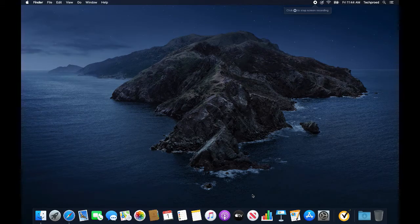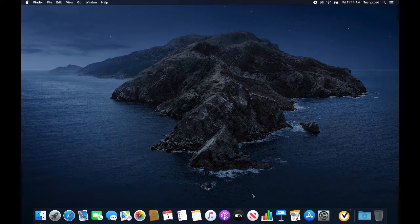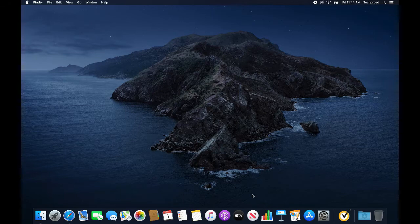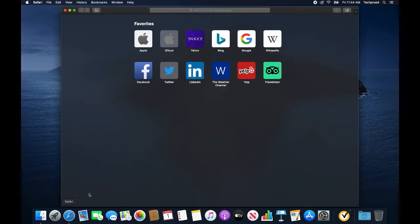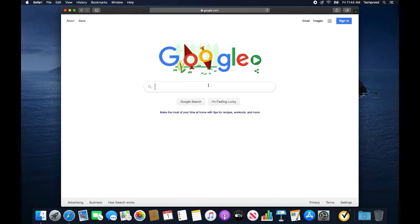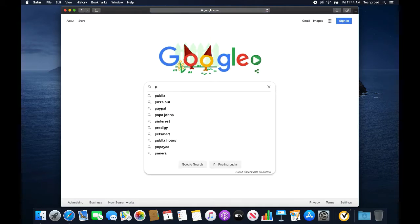Hello everyone, in this video I am going to show you how to install Postman for Mac computers. I am going to open Safari and I will go to google.com. I will search for Postman.